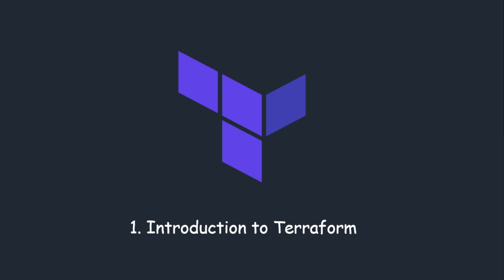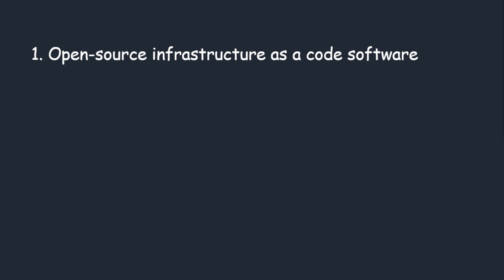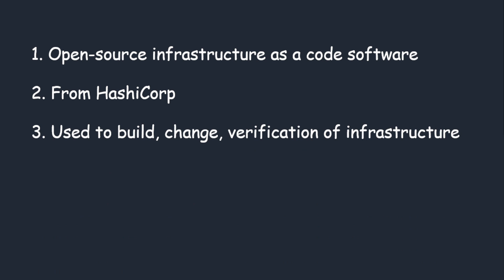Let's start with the definition. What exactly is Terraform? Terraform is infrastructure as code software which is used to deploy your infrastructure through code. The software is from HashiCorp company and is used to build, change, and verify your infrastructure.